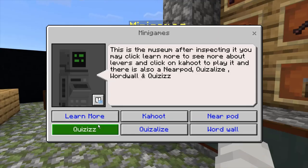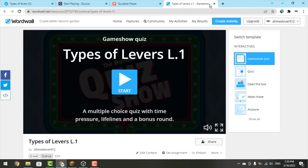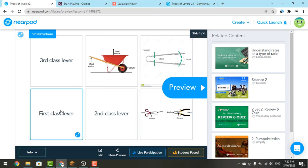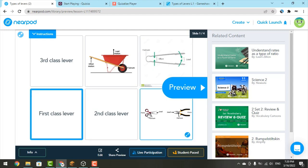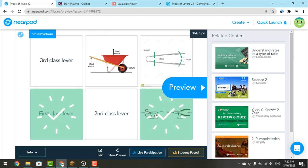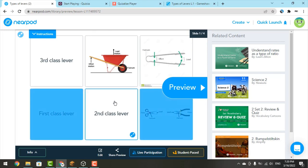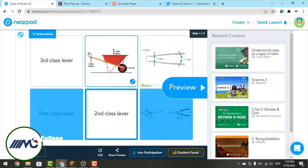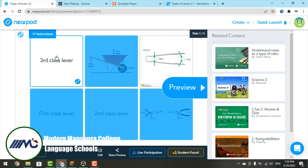Now we have the Nearpod — you have to connect it with the correct photo. The first class lever has scissors and pincers because the fulcrum is between the effort force and the resistance force. The second class lever has the resistance force between the fulcrum and the effort force. The third class lever uses tweezers, with the effort force between the fulcrum and the load. It's all correct — well done!